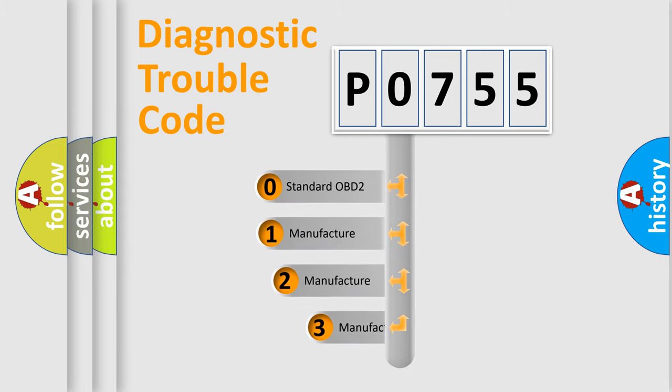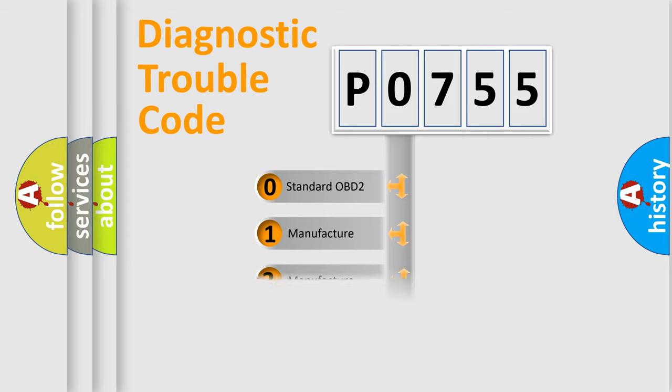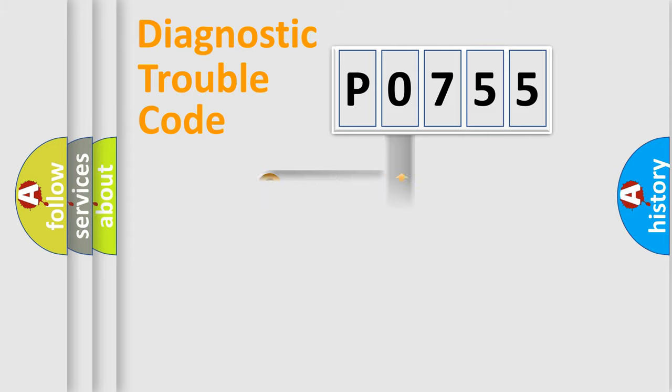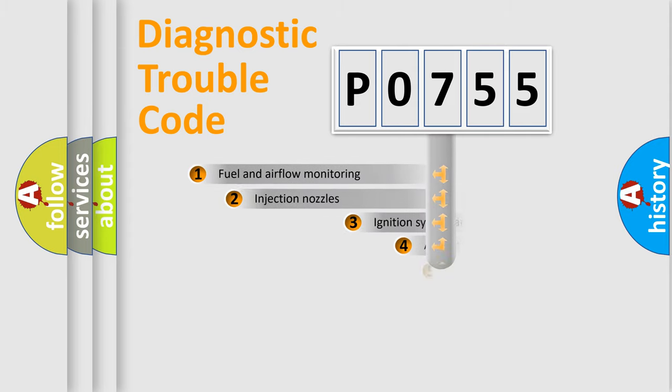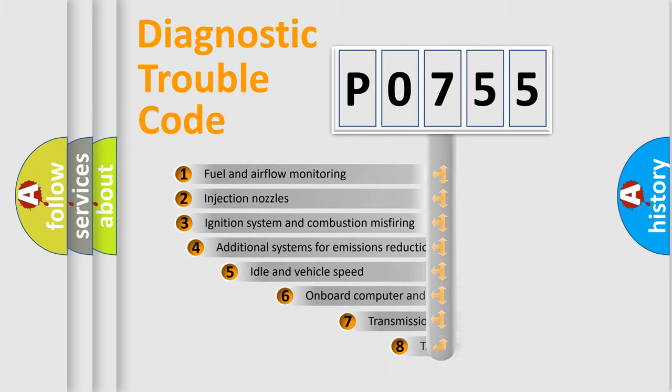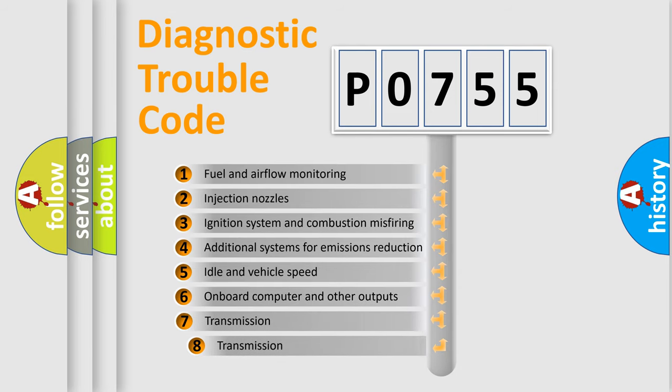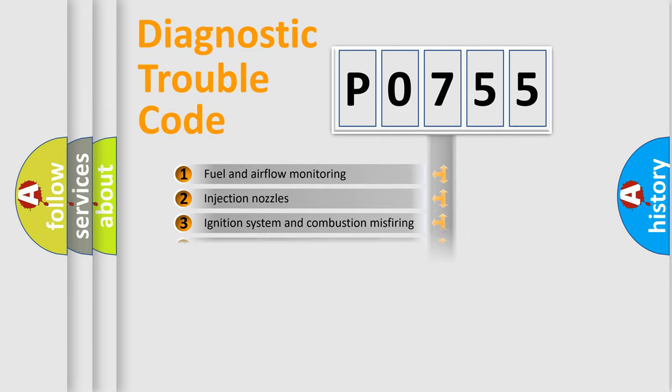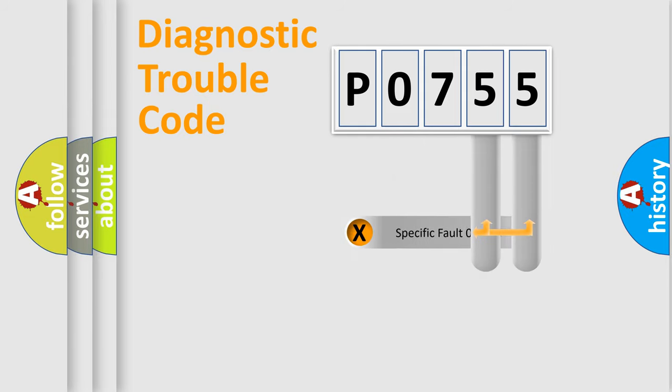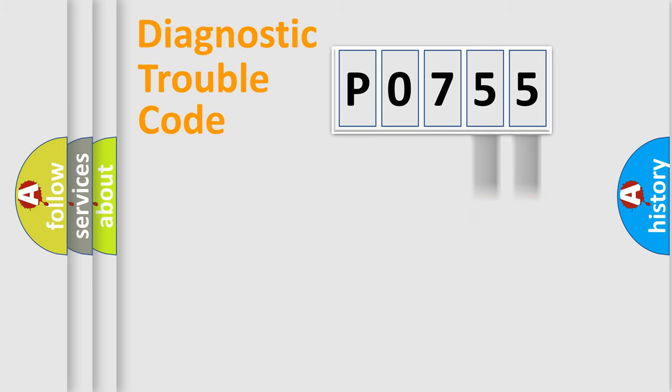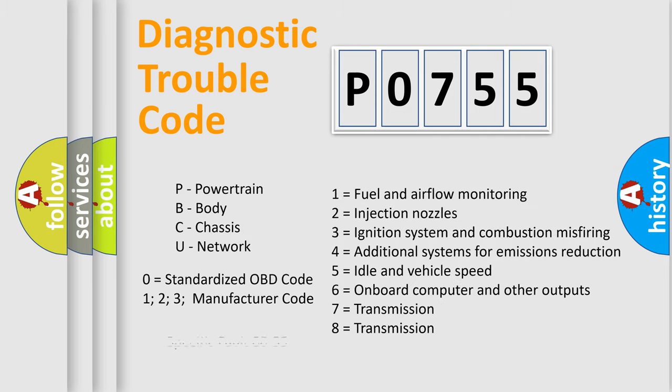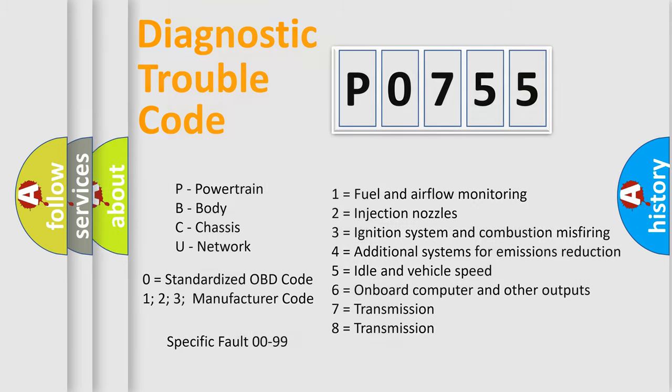If the second character is expressed as zero, it is a standardized error. In the case of numbers 1, 2, or 3, it is a more specific expression of the car-specific error. The third character specifies a subset of errors. The distribution shown is valid only for the standardized DTC code. Only the last two characters define the specific fault of the group. Let's not forget that such a division is valid only if the second character code is expressed by the number zero.